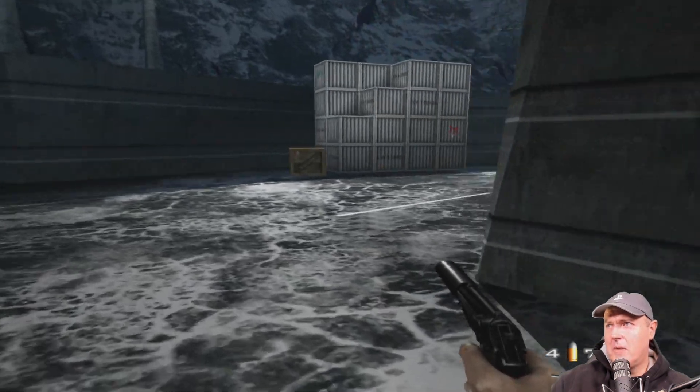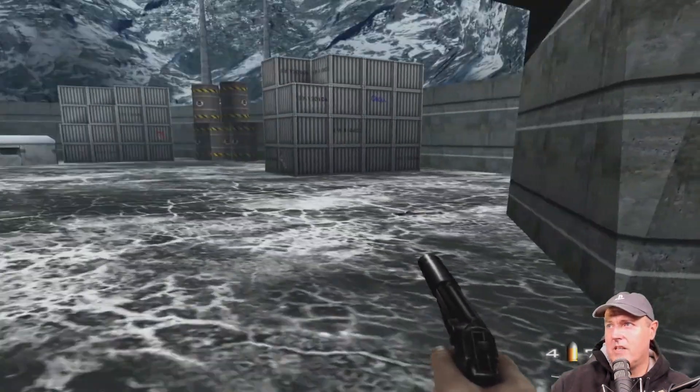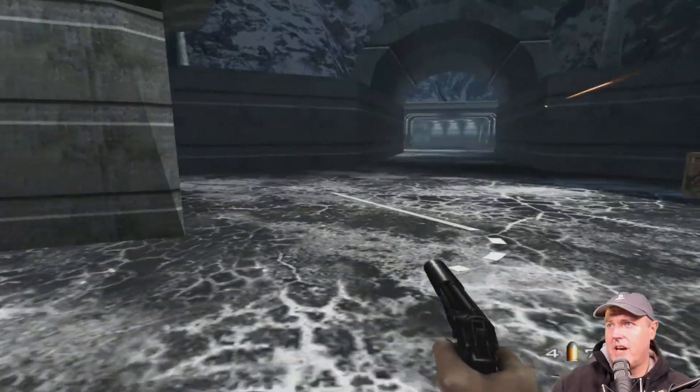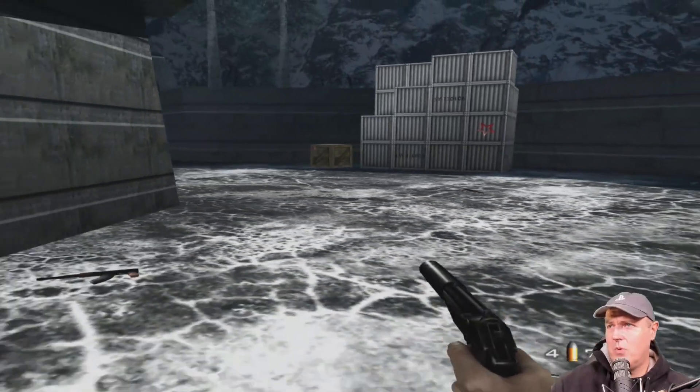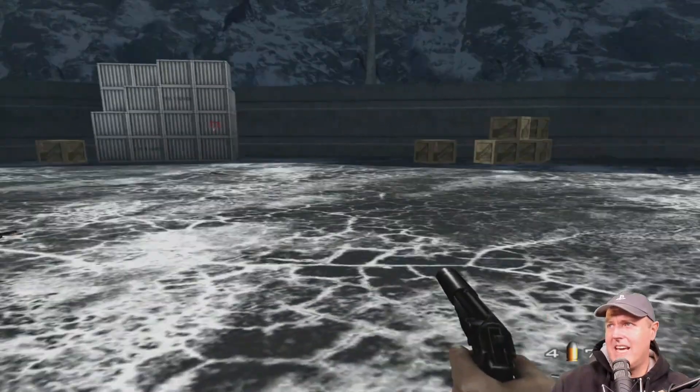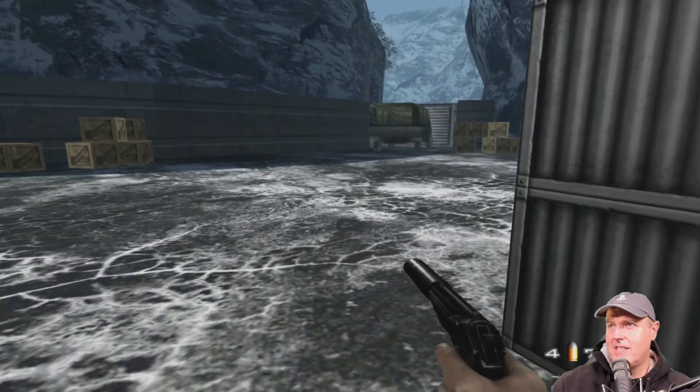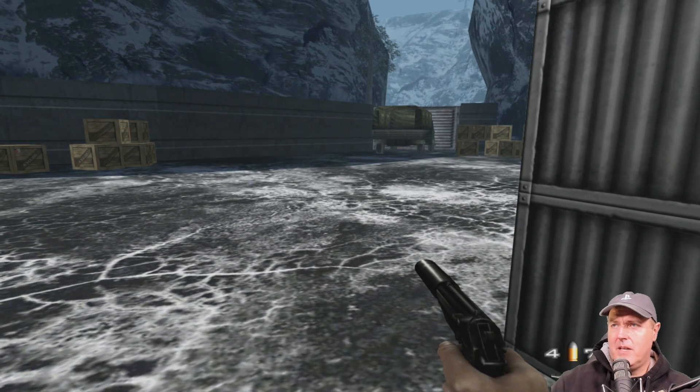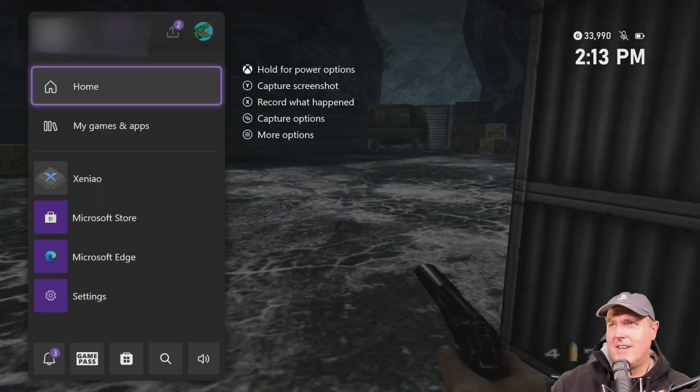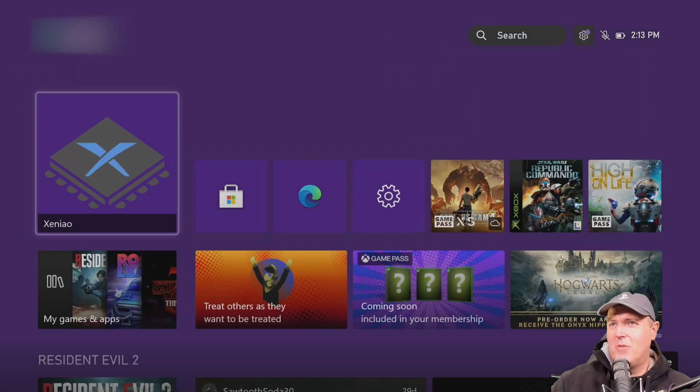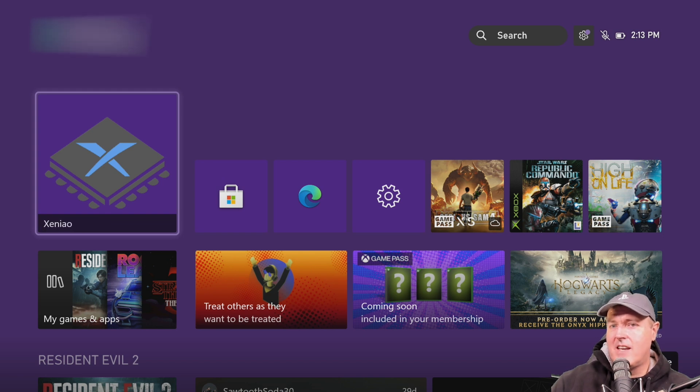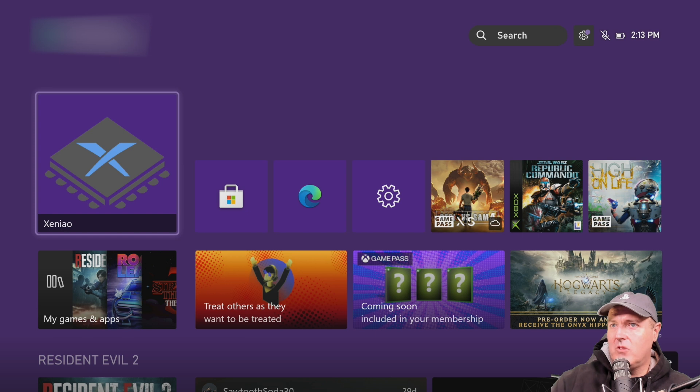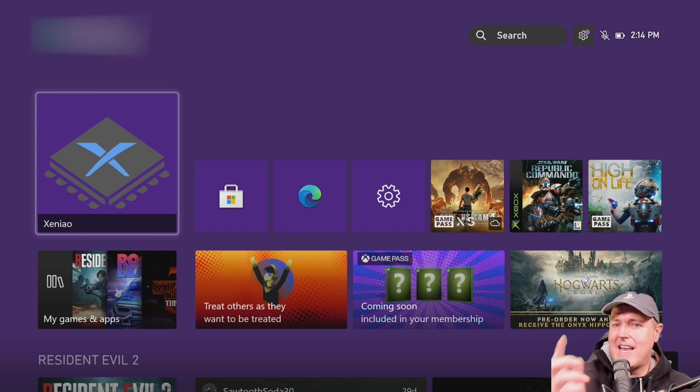Okay, so here I am. I am playing the unreleased GoldenEye 007 game that was for the Xbox 360, but I'm actually playing that right over here on an Xbox One Series S. Check out this video to learn how you can do the same exact thing starting right now.